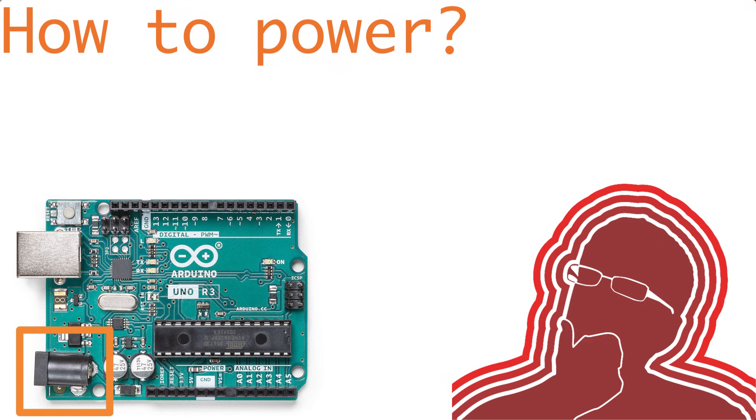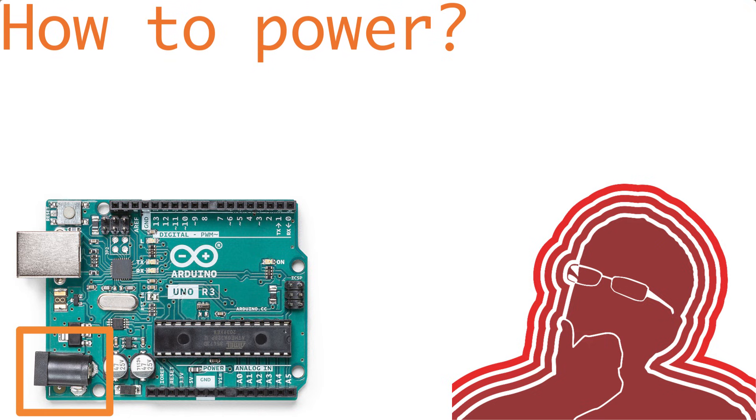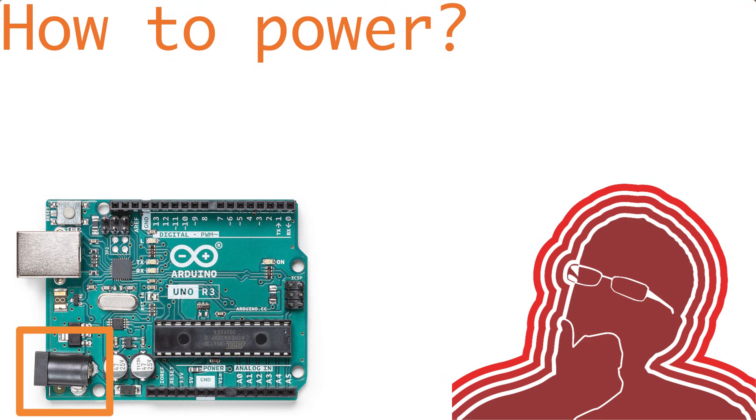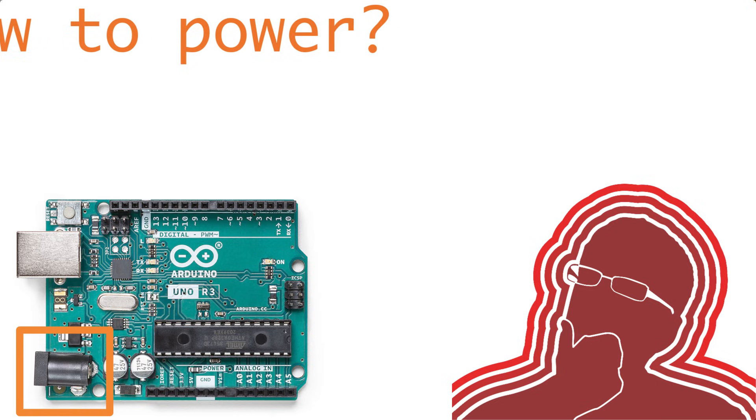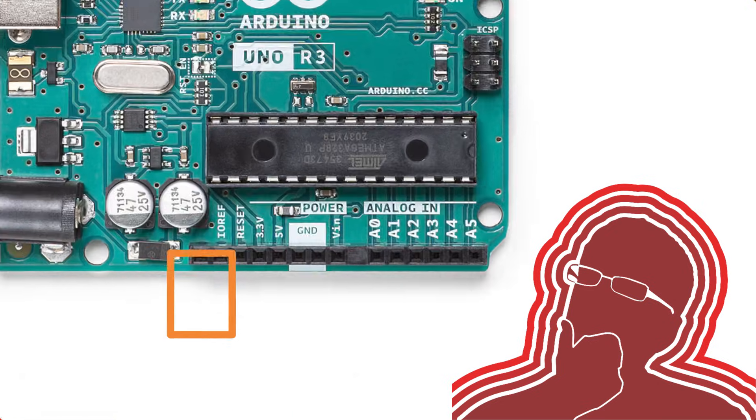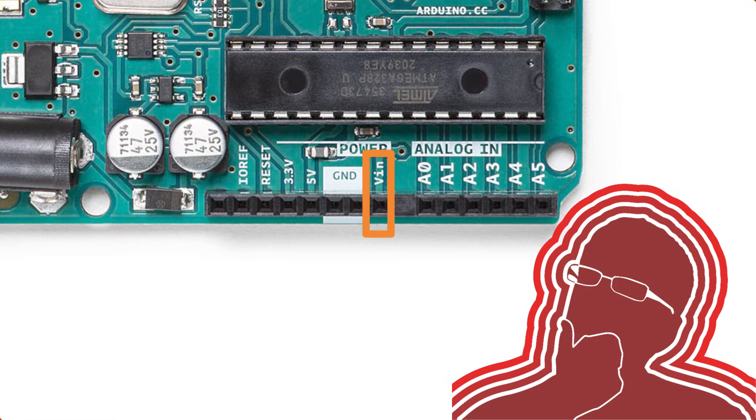You can also power it using a barrel jack, and it's recommended you supply between 7 and 12 volts, but it can actually take in as low as 6 all the way up to 20 volts. Now, instead of the barrel jack, you can also supply the same voltage supply to the V-in pin.